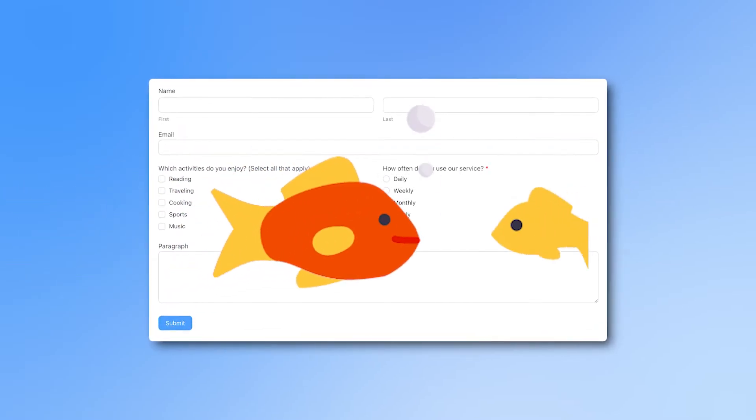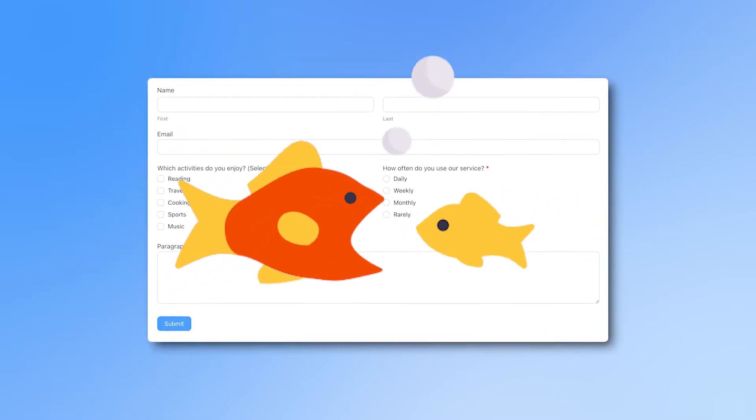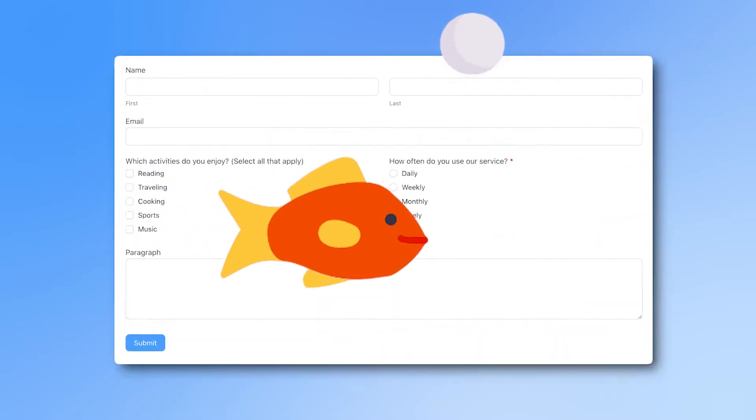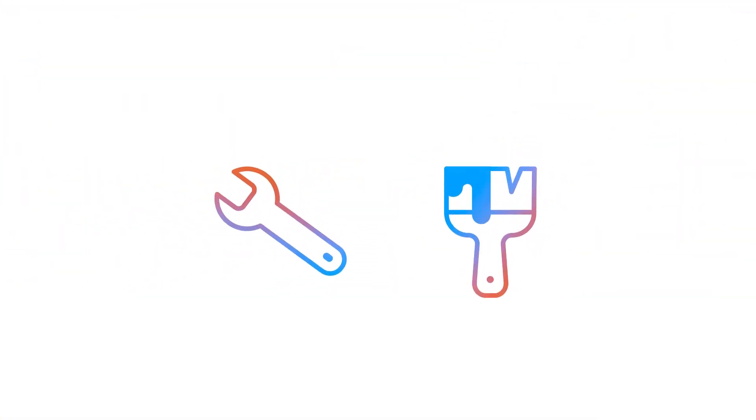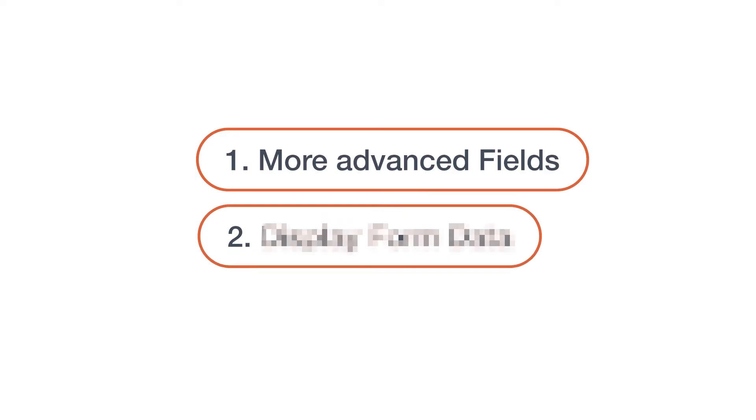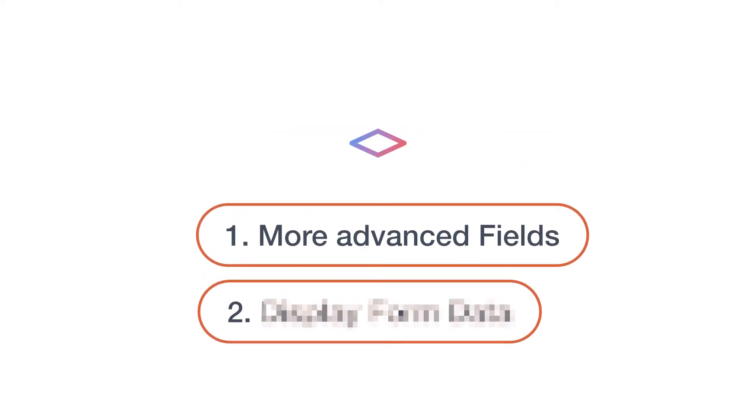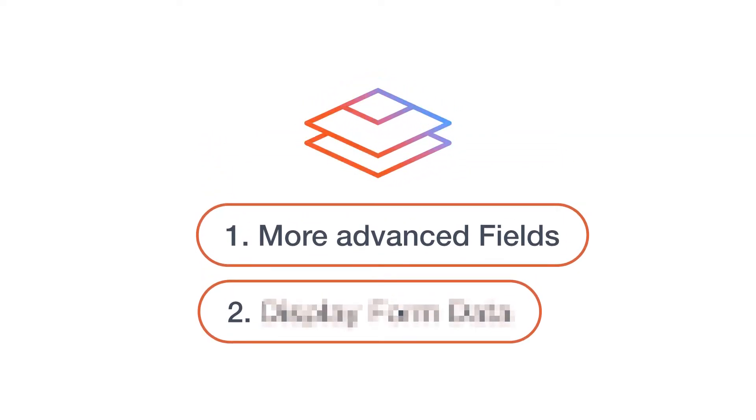But you're here because you're ready to take on bigger projects. To do so you'll need two things. The first is more advanced fields that let you build more complex forms and gather more types of data.